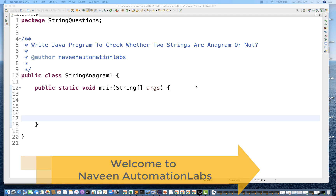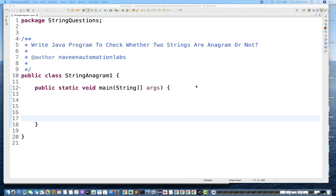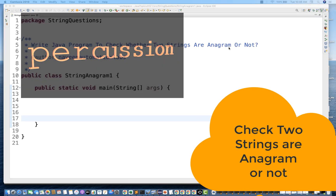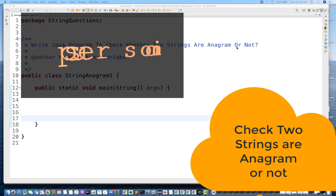Hey guys, this is Naveen here. Welcome back to Naveen Automation Lab. So today we have one very simple program, a very famous interview question: write a Java program to check whether two strings are anagram or not.